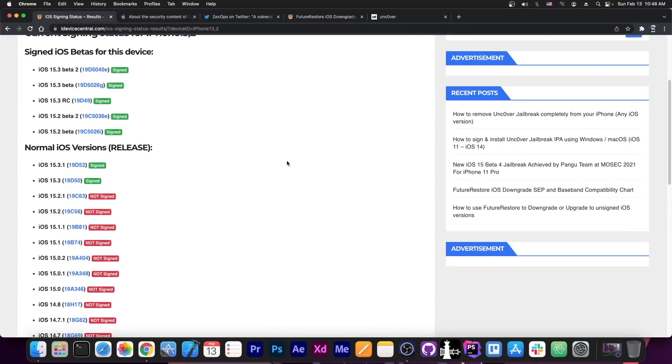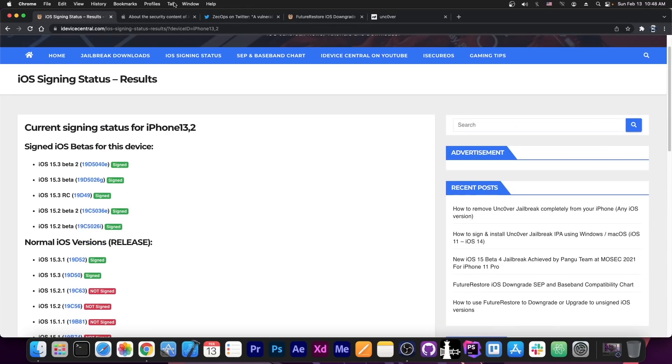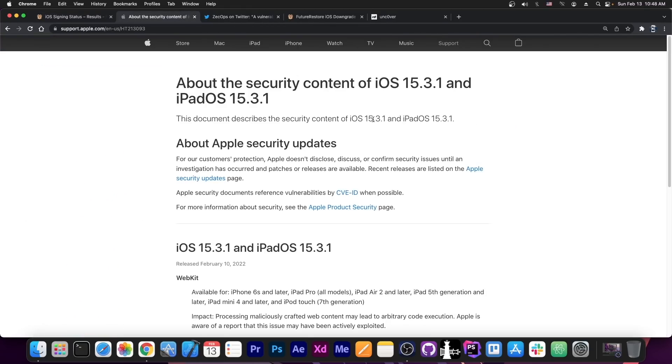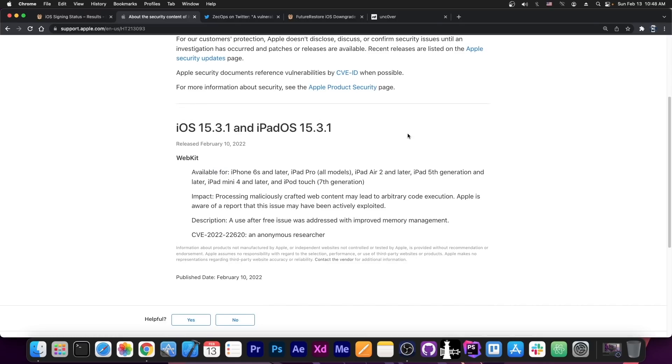So for those of you who are unaware, three days ago or so, Apple released 15.3.1, the build number 19D52. So right now iOS 15.3 and 15.3.1 are signed. So this update here is available for all devices and it patches only one important vulnerability, a WebKit one. So basically something related to Safari, the general web engine behind it.